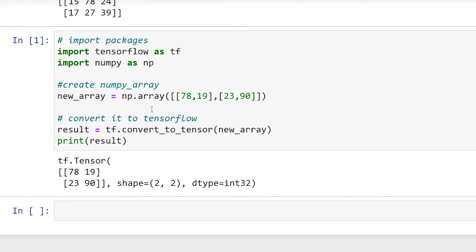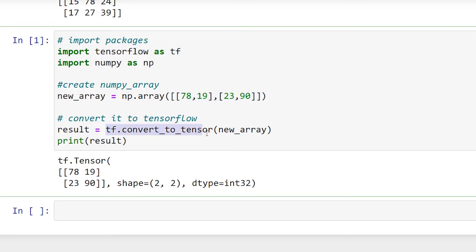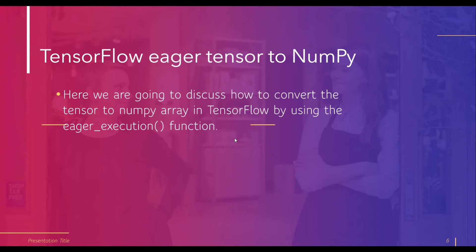In this example, we import TensorFlow with alias tf and NumPy with alias np. We create an array using np.array with integer values, then convert it to a tensor using tf.convert_to_tensor with the input array as an argument. After executing, the output displays tf.tensor with shape (2, 2) — meaning 2 rows and 2 columns — and data type int32.